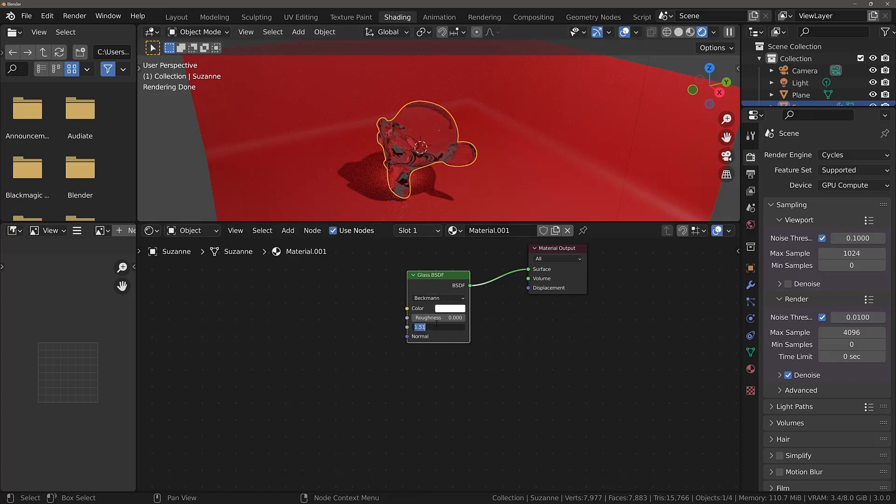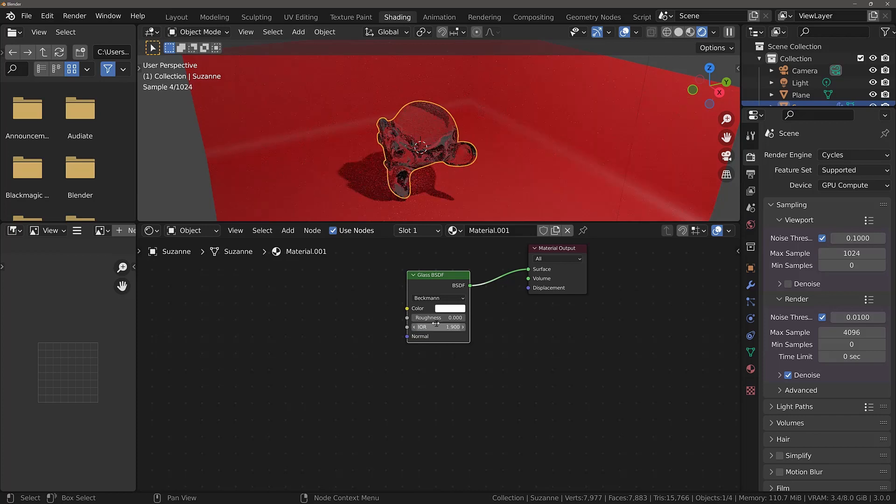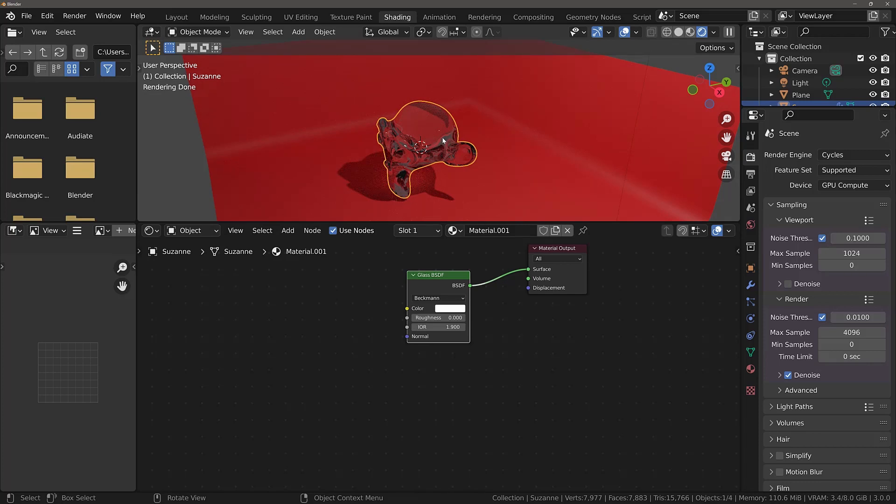If we go for a much higher index of refraction, say 1.9 and press enter, you will be able to see in the curvature of the model the change that it has on the way the light passes through the object.